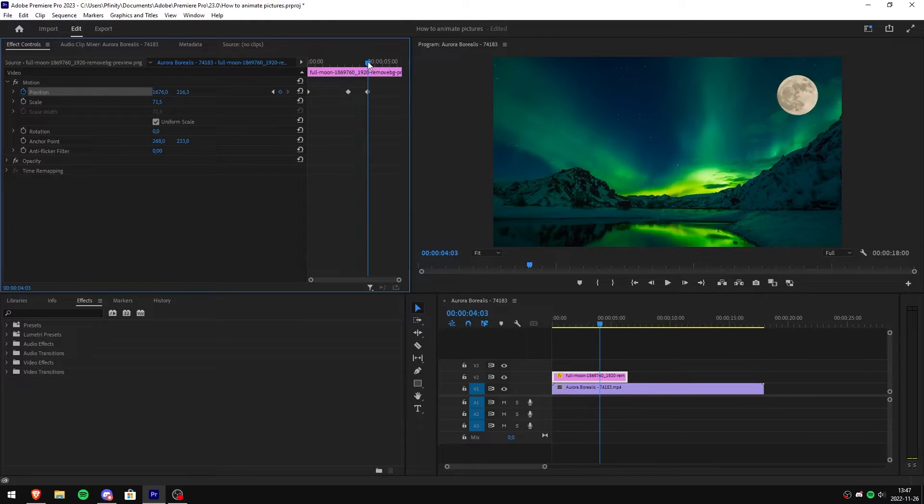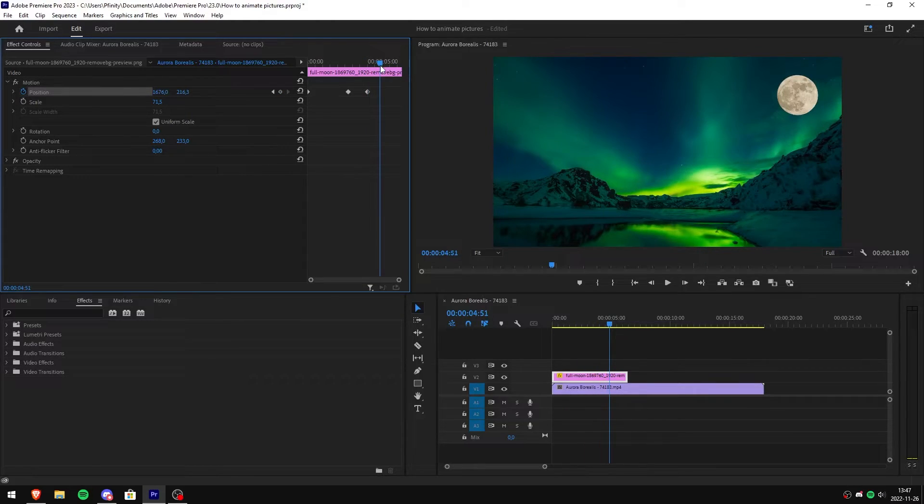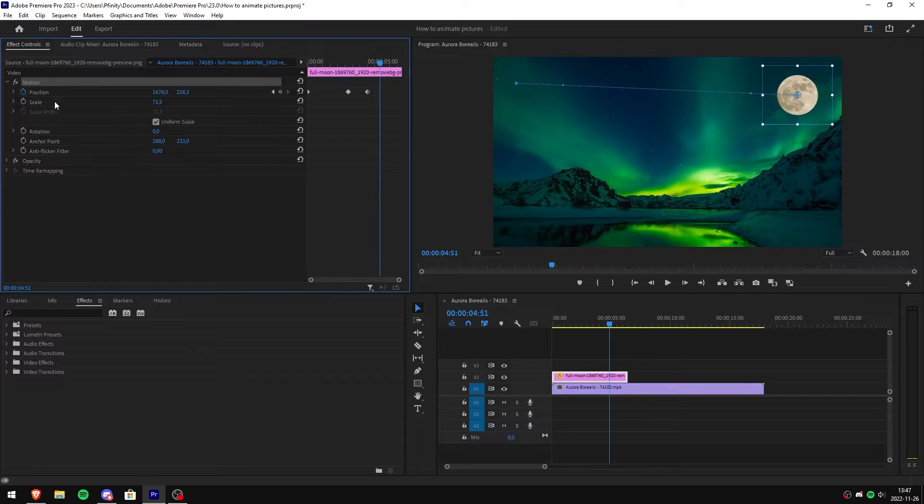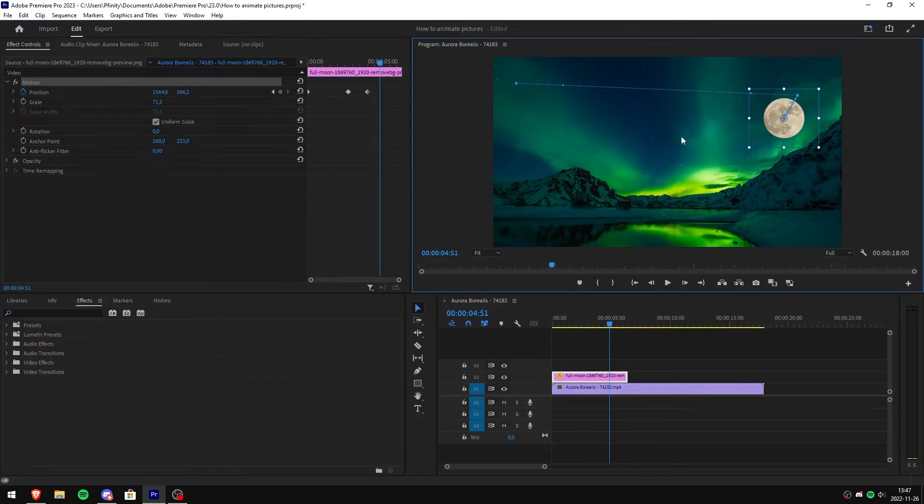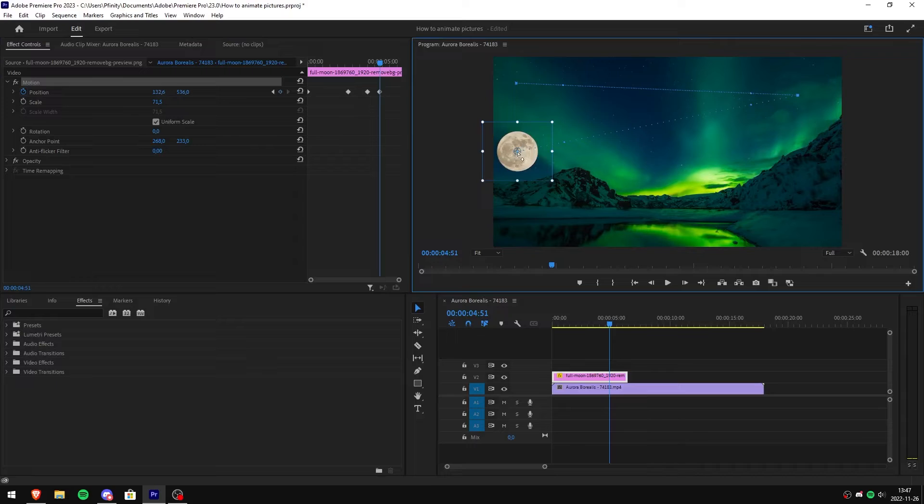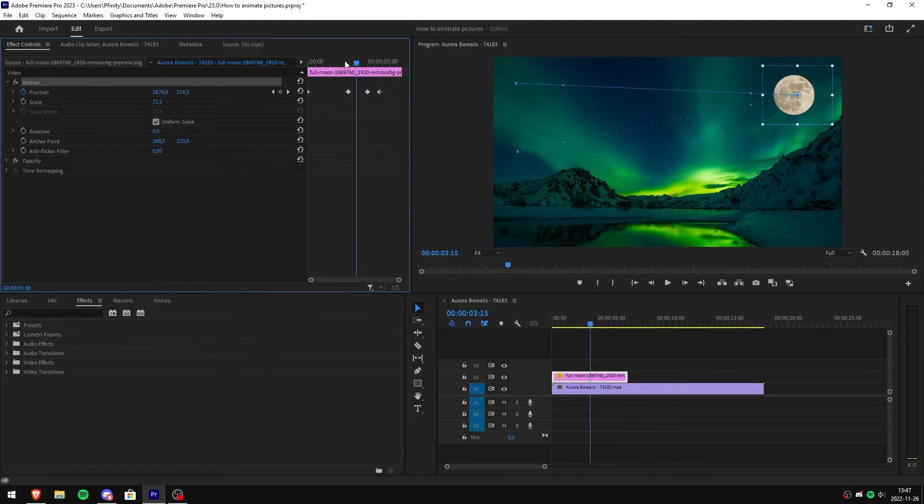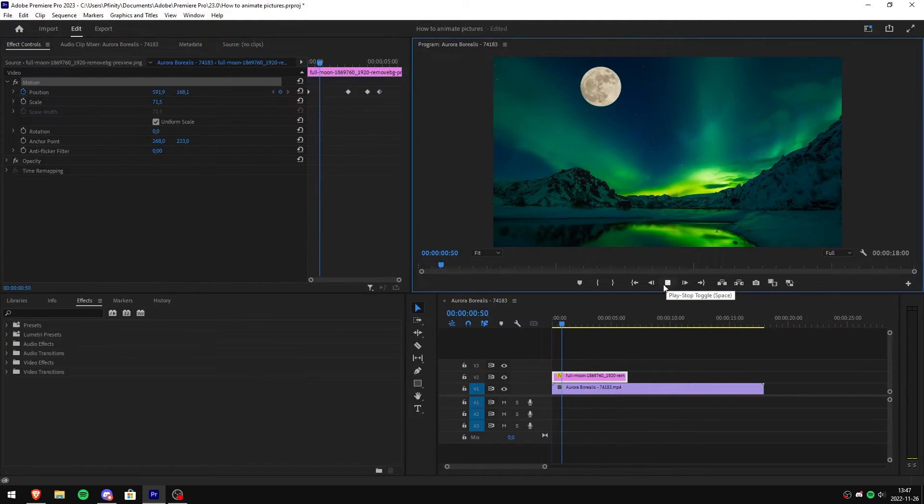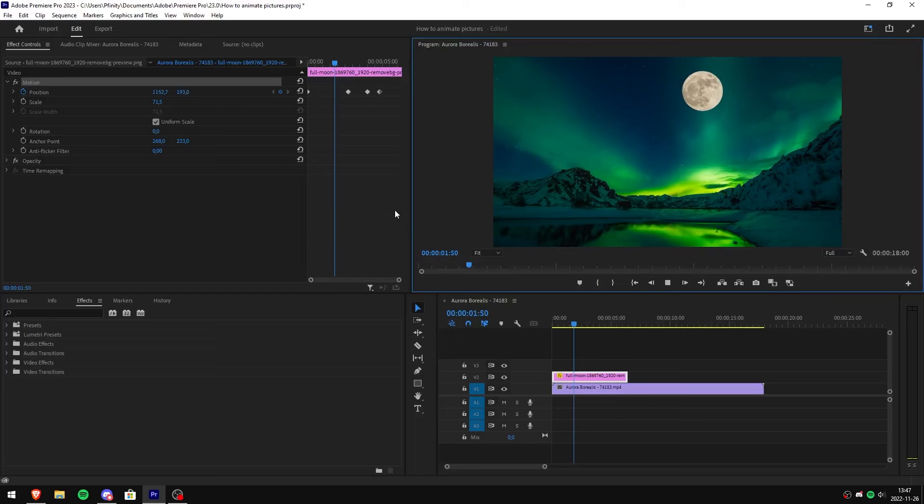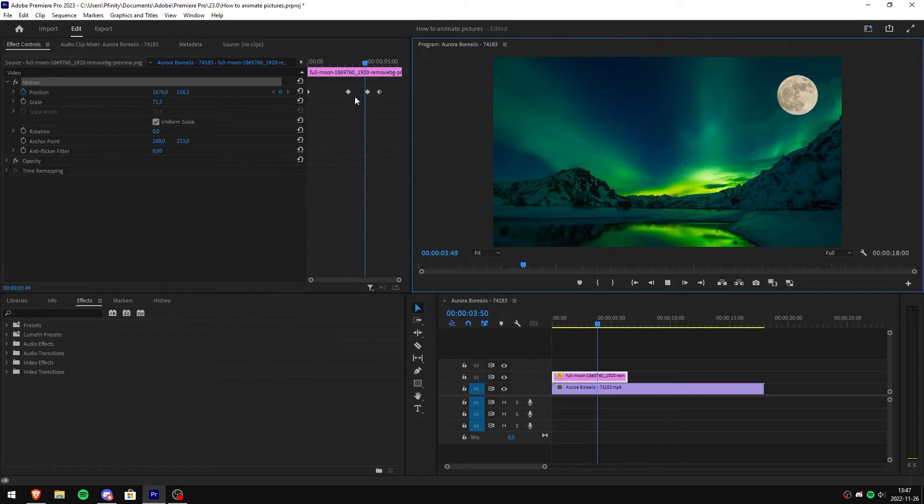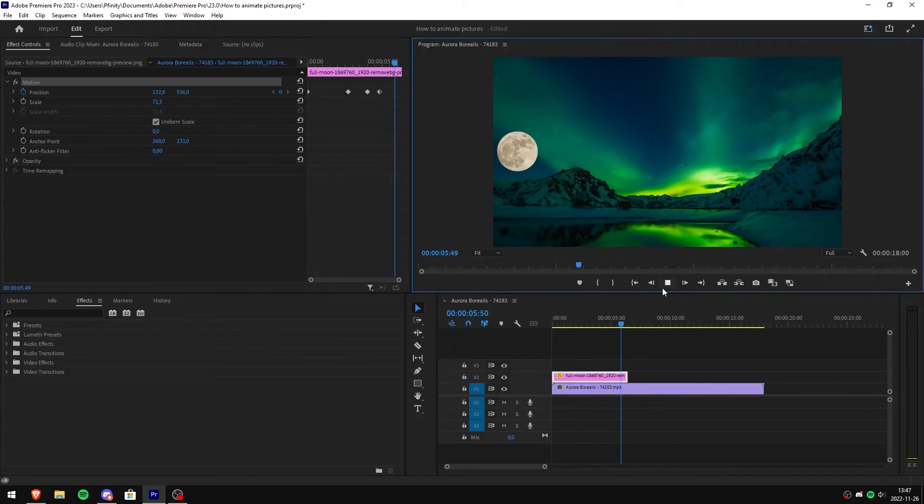Now move the blue time controller where you want the last animation to end. Then click motion and click and drag your image to your desired location. We have now created two animations with the keyframes that we created. Now as you can see, the gap between keyframe 2 and 3 is the pausing time of the animation.